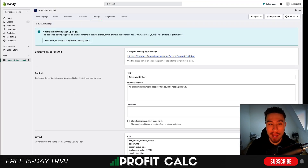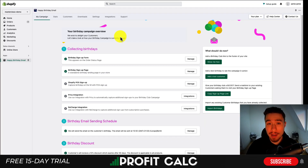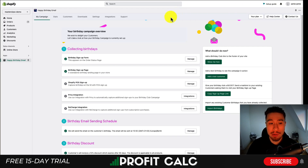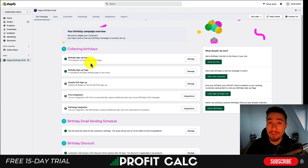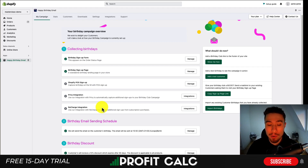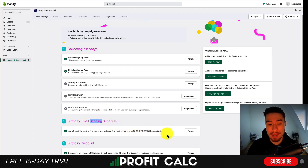That's the signup form. I'm going to leave it as a separate link, but you could also place it in the footer or email the link to customers. There are other integrations available as well, but I'll just cover this one for the point of the video. Next, let's take a look at the birthday email sending schedule.